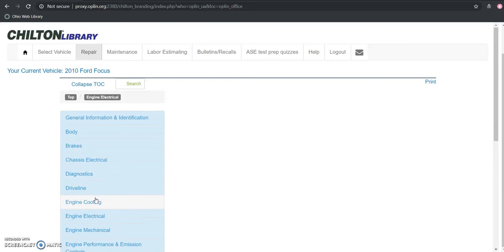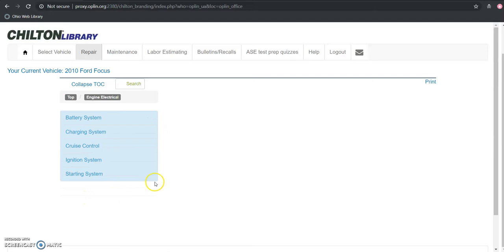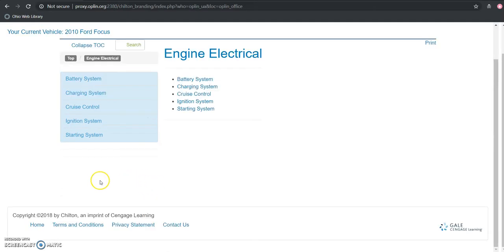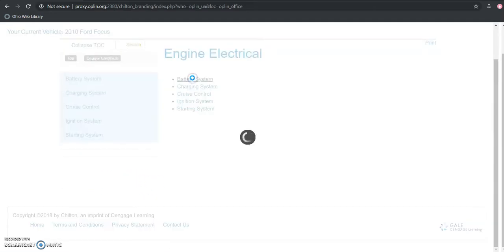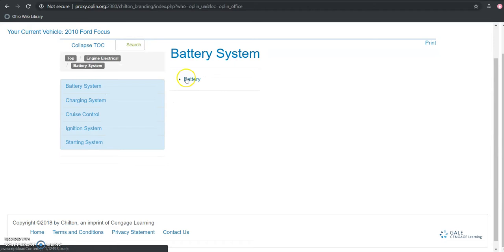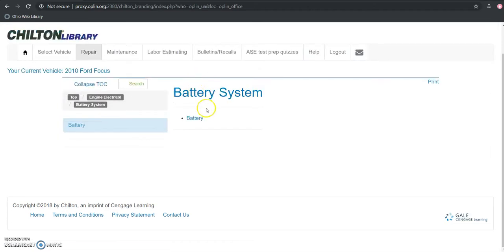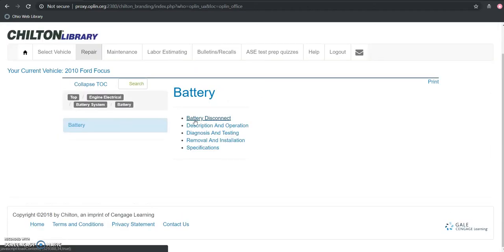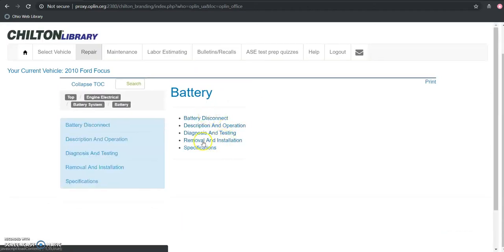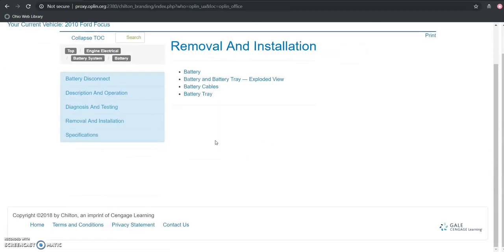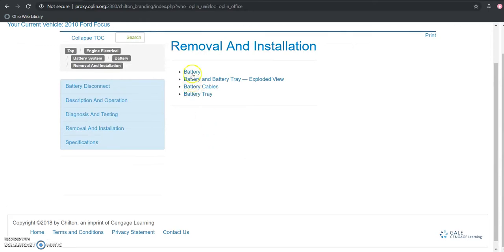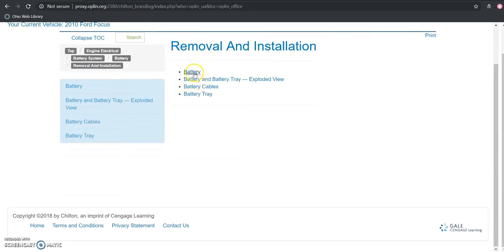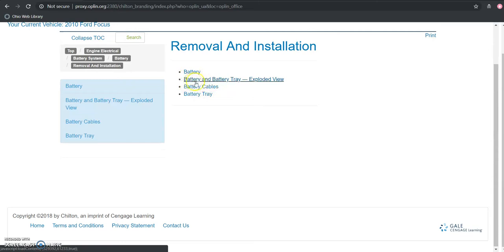So here's engine electrical, here's battery system, and here's information regarding the battery. And then from here I can do removal and installation. And then even more specific here, here's battery and battery tray.